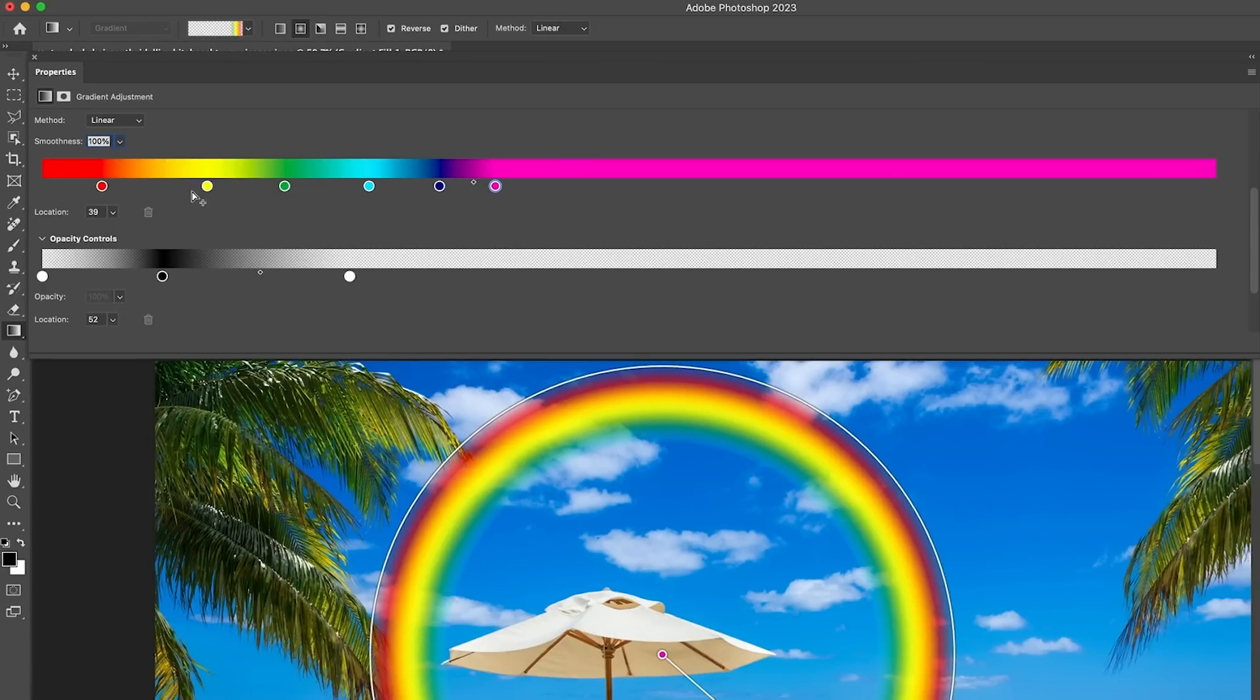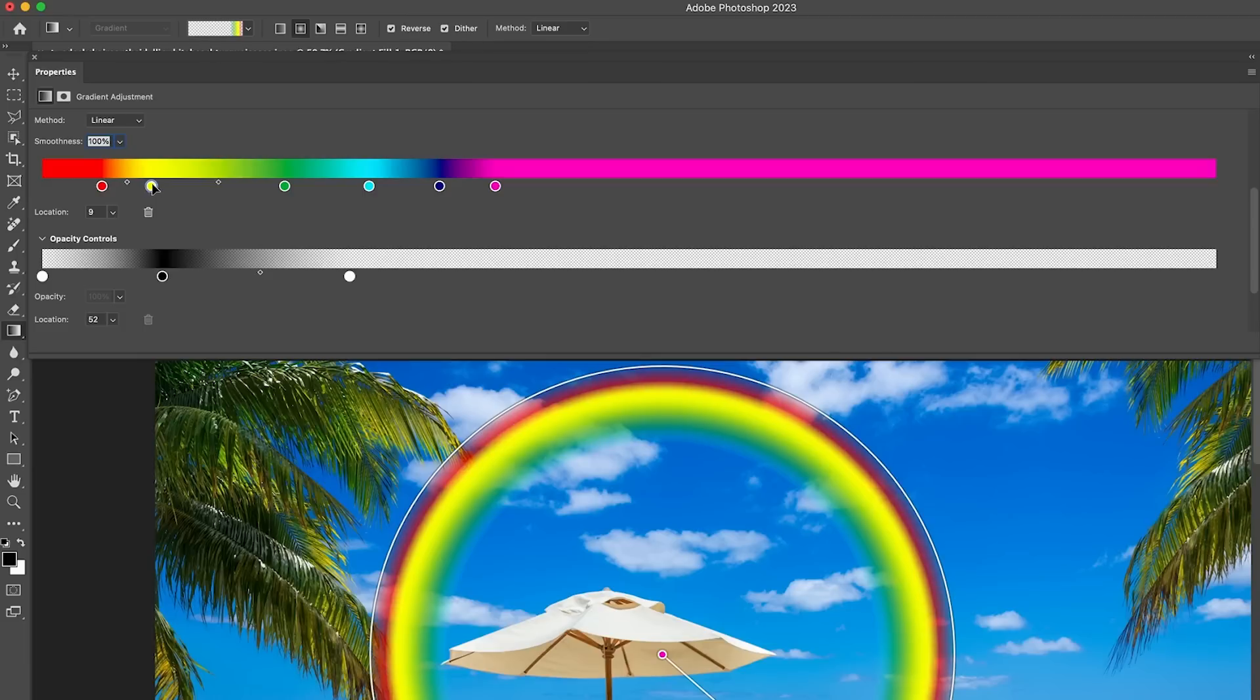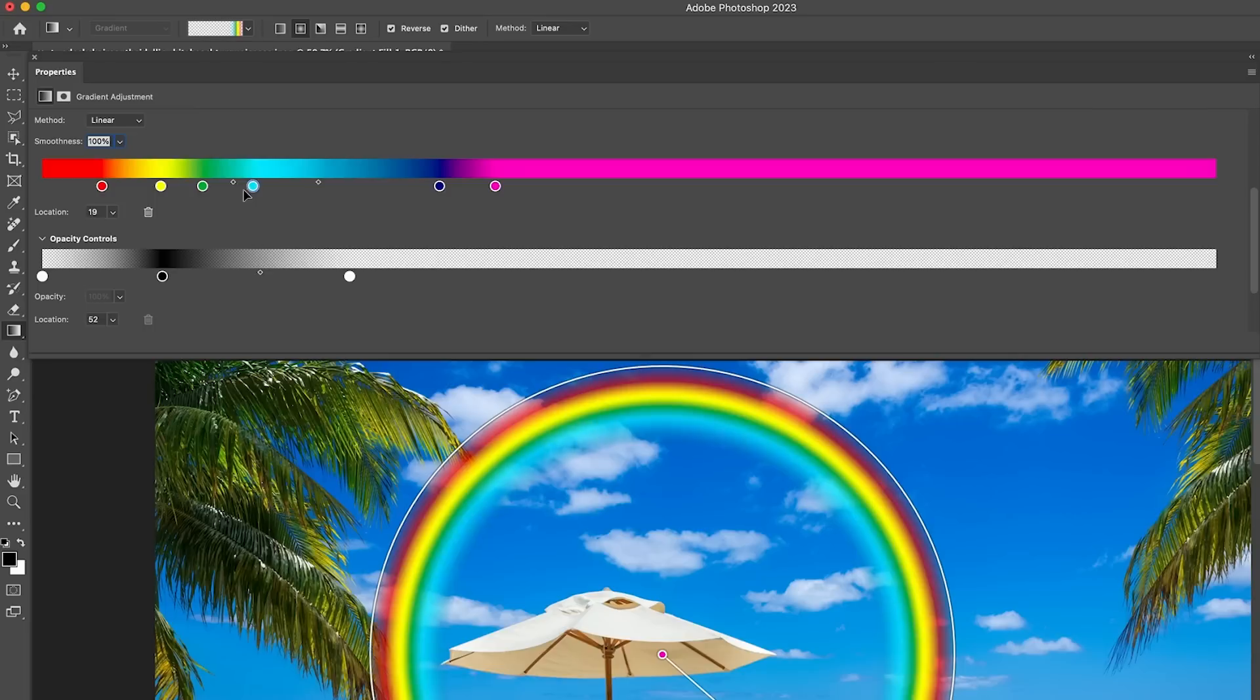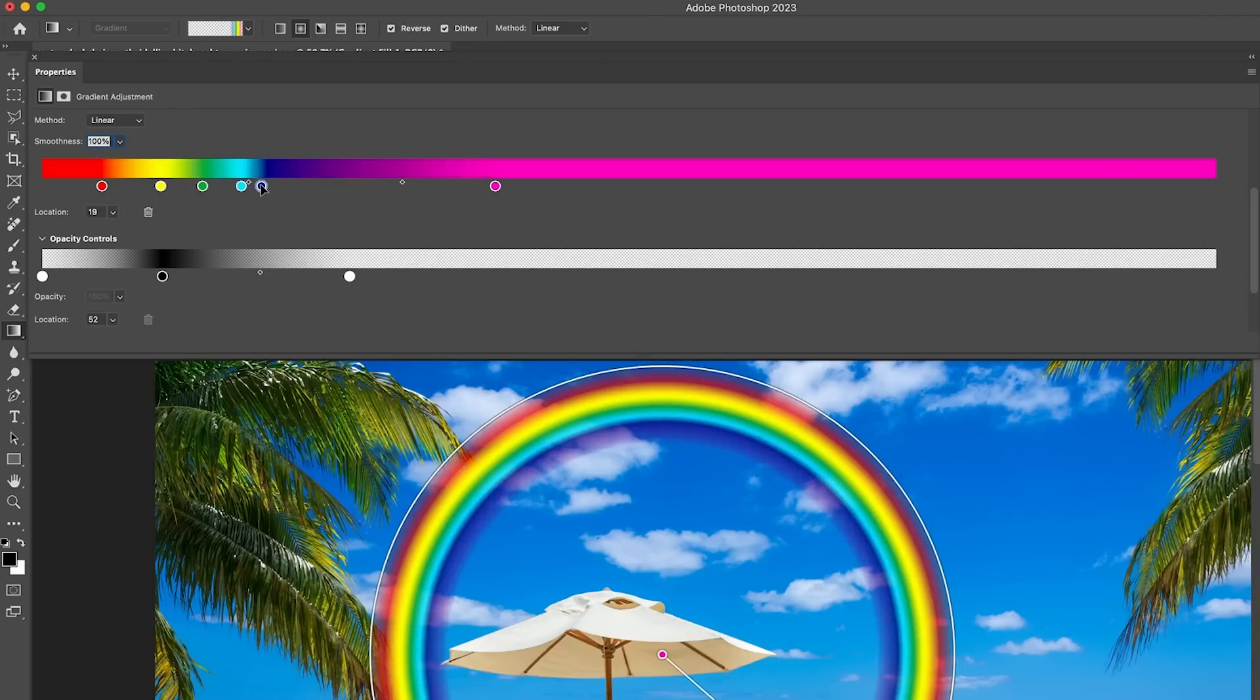What we need to do is we need to concentrate these a little bit more. So let's pull the yellow in a little bit, get it closer. So we want to do a thinner rainbow. Now, depending on how thick you want this rainbow, you'll have these colors either closer or further apart.